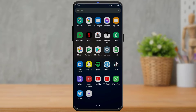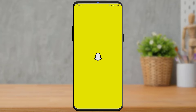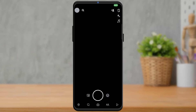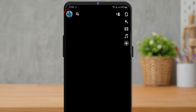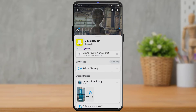After we have downloaded and updated Snapchat, open the Snapchat app. Once we open Snapchat, you can see the home layout of the app. What we want to do is tap on the profile icon on the top left hand side of the screen.